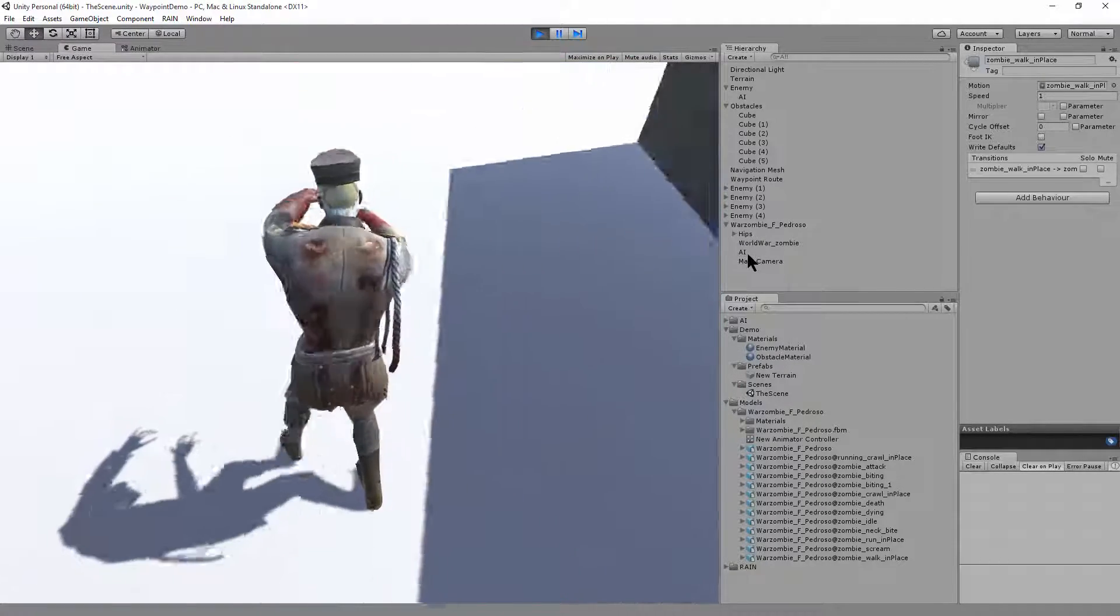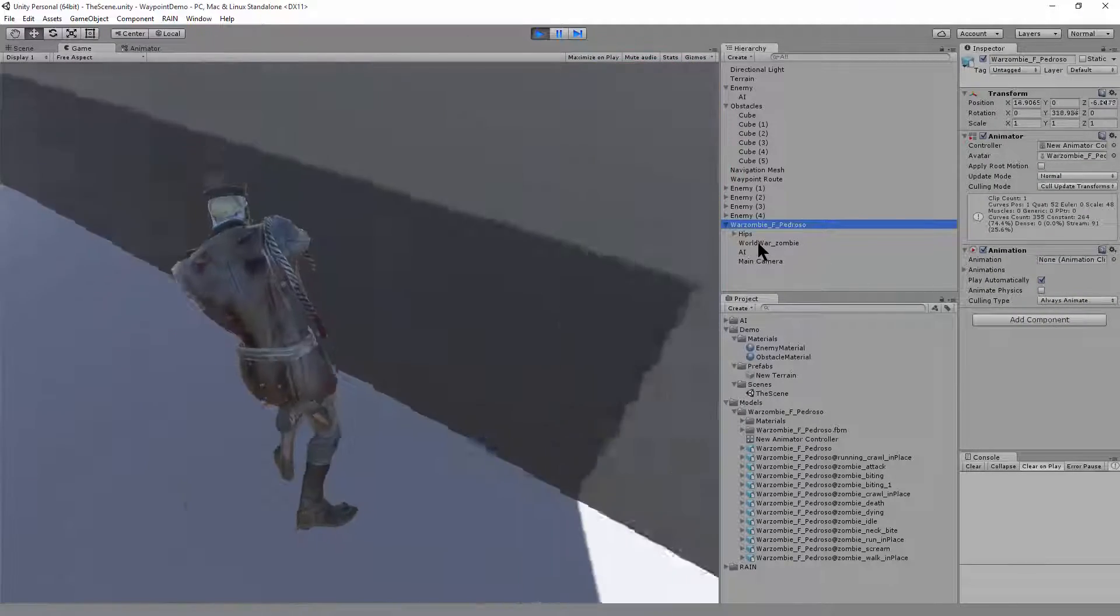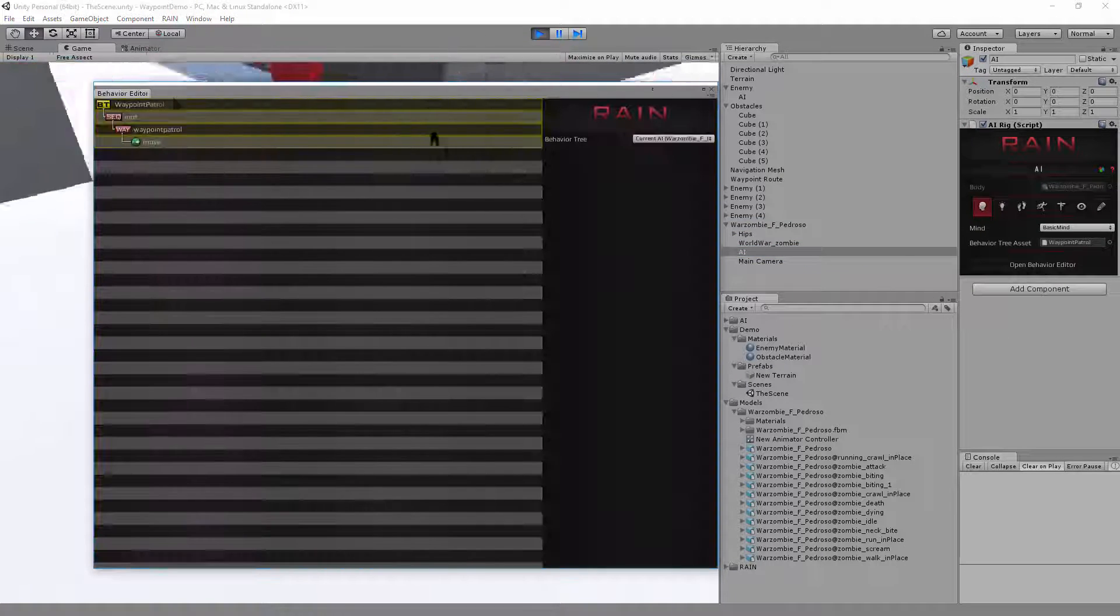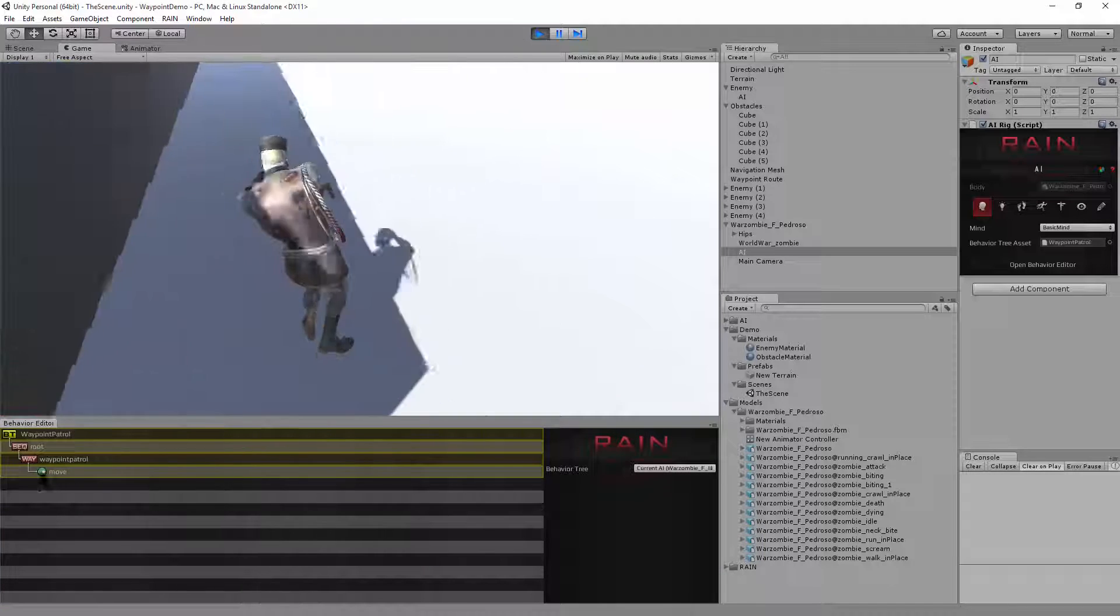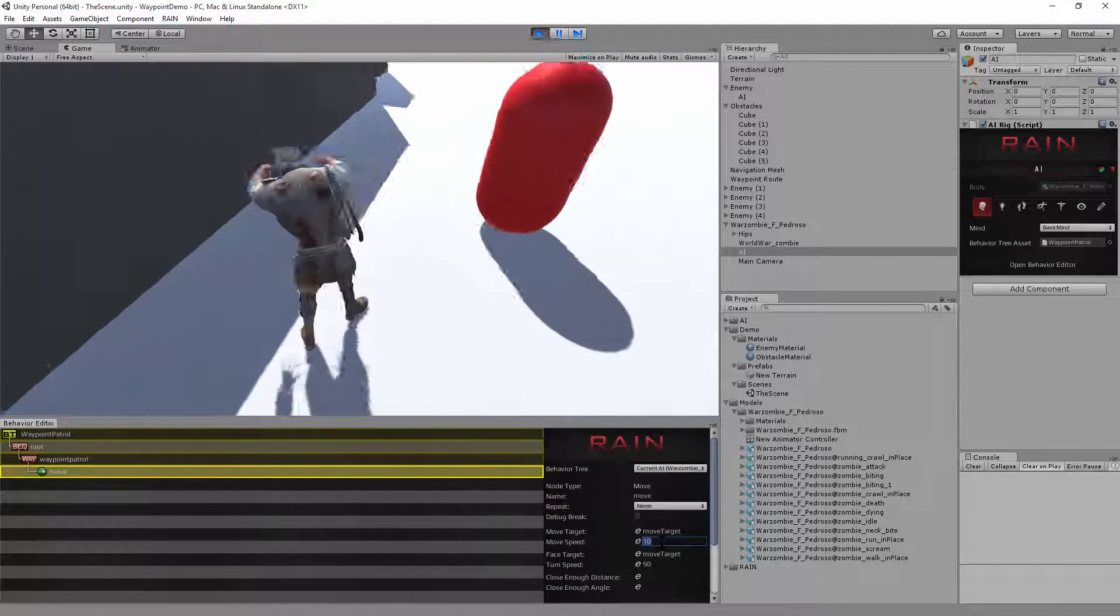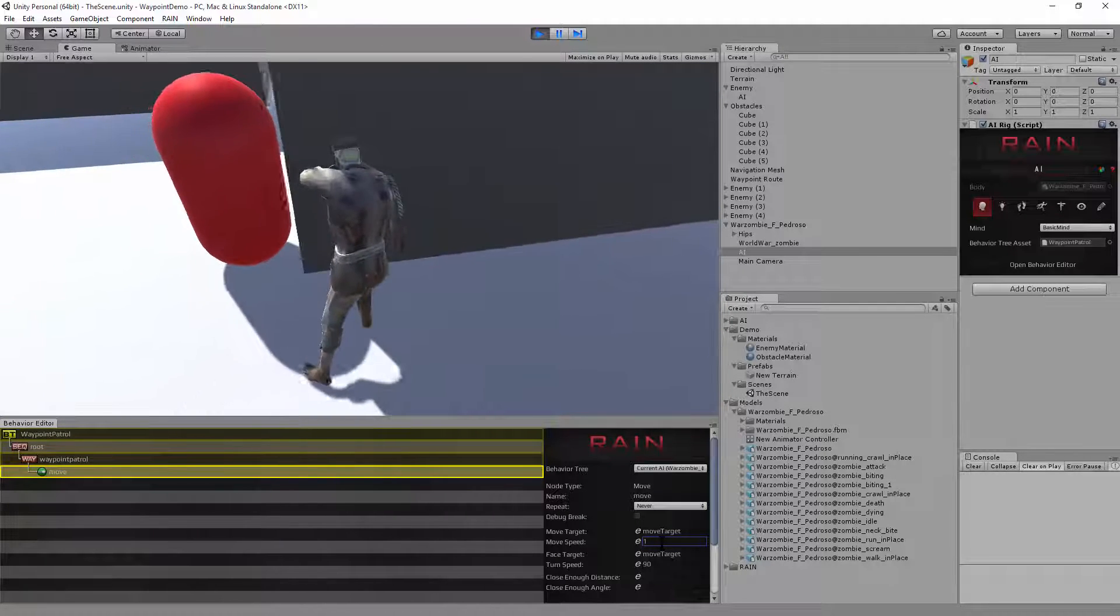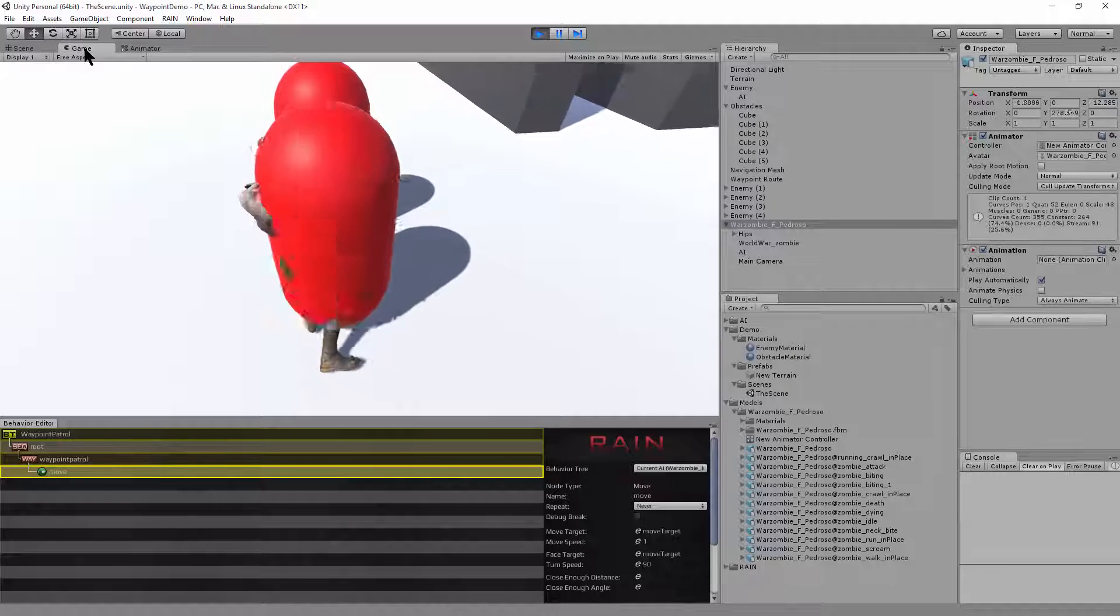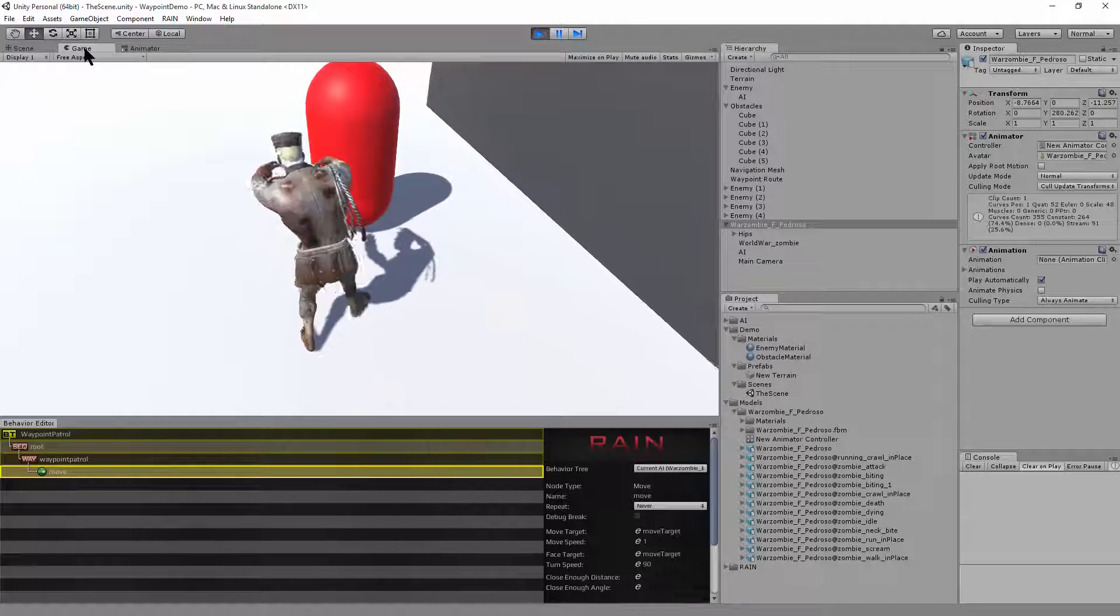One thing we can do is if you click on the character, and if we click on the AI element here, and open the behavior editor, I'll dock this down here. Okay. On this move option here, we've got a moving at 10. And for a zombie walk, that's closer to like a one. Okay, and that'll slow him down. Okay, so you can see now we have a Mixamo character walking in rain using the waypoint route.